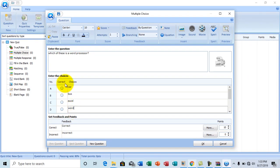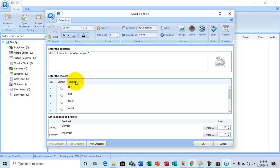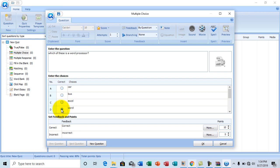At the correct section here, that is where you basically allocate the correct answer to the question. We all know the question, the correct answer is word. So I'm going to go with word. So you select D. That's the correct answer.